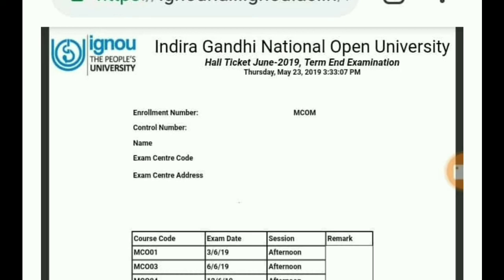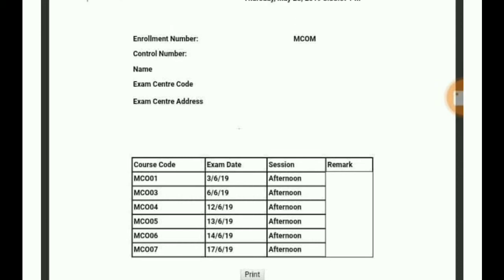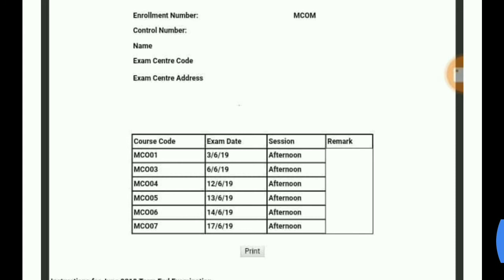Your Hall Ticket will be shown. This is a specimen copy, so you can see the details of MCOM here. As you put in MCOM and add the course, your details will appear. This is your Admit Card. Check the course code, exam date, and session. There are two sessions — Morning and Afternoon. Check these two sessions and dates, and keep them in mind as you start your study.